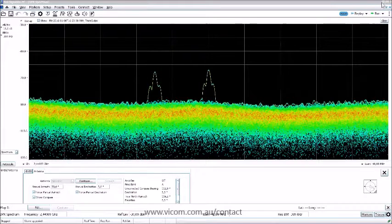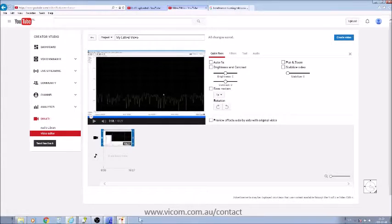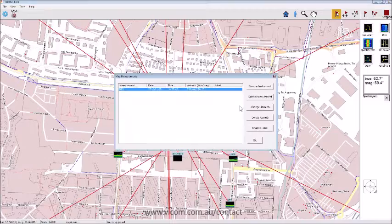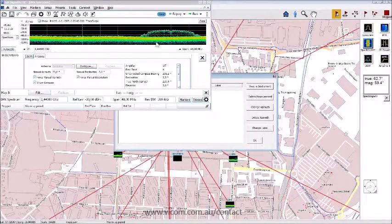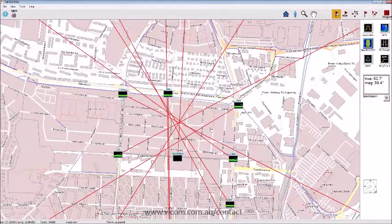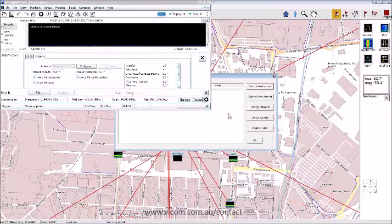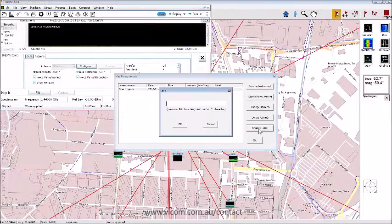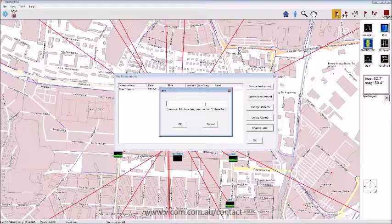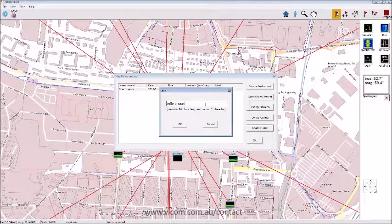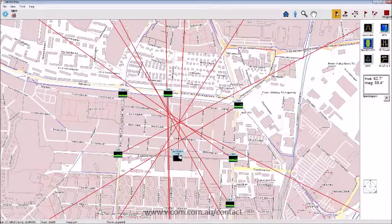Clicking a measurement lets you view it in the instrument — you can see the span, ref level, and other parameters. You can also change the label; for example, I label one measurement 'coffee break' to mark where I paused.